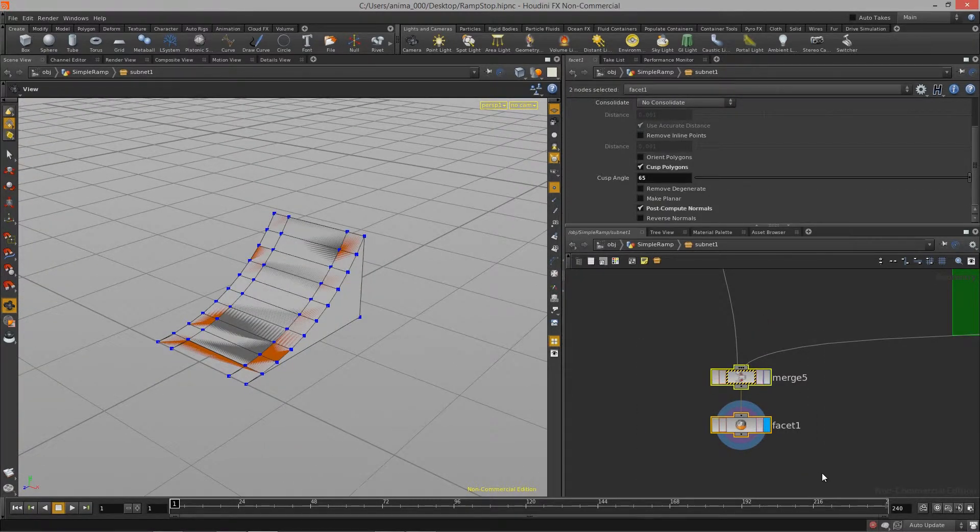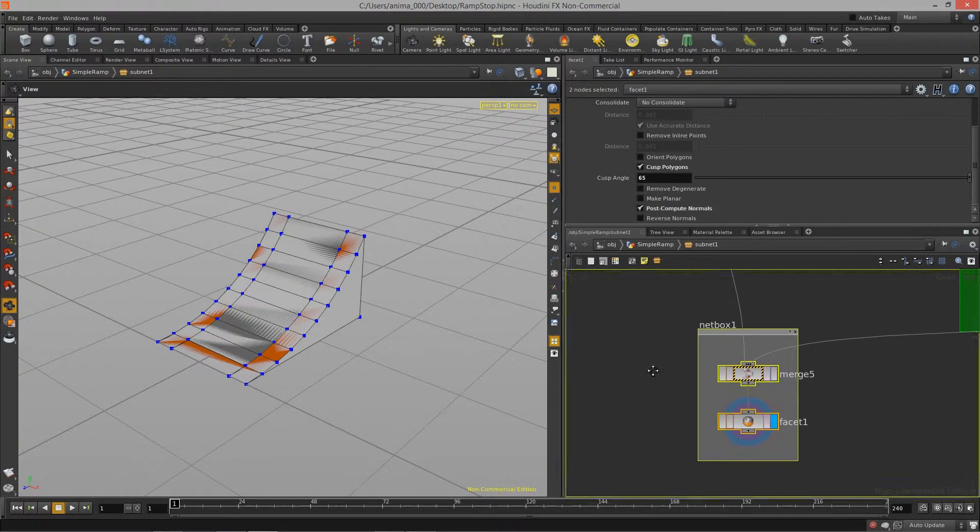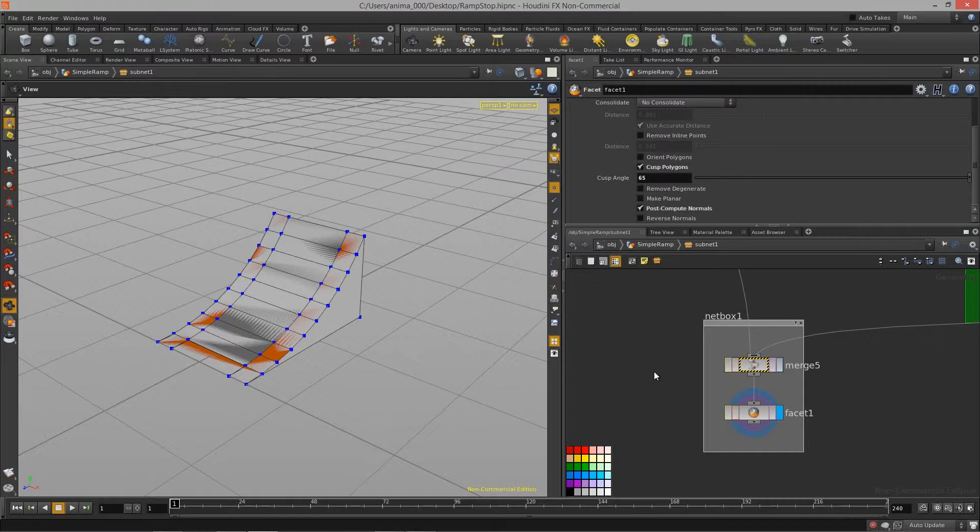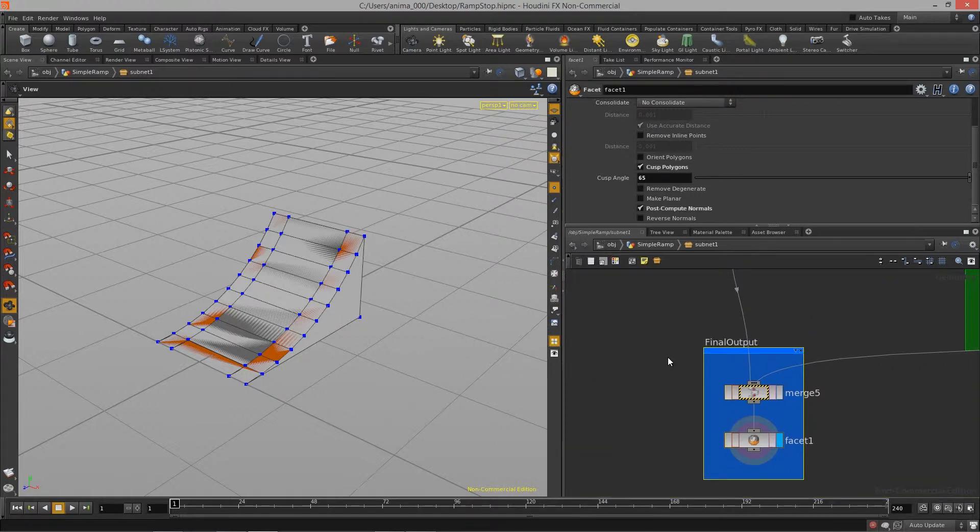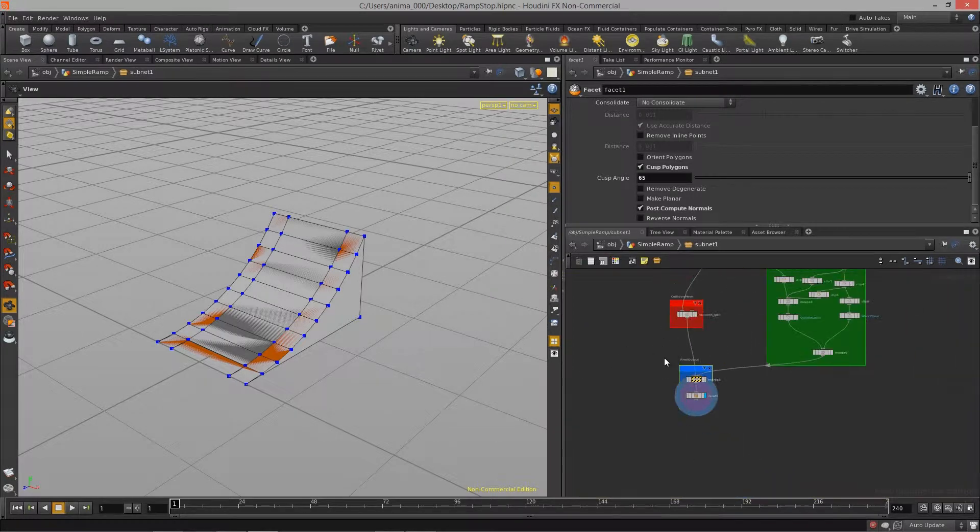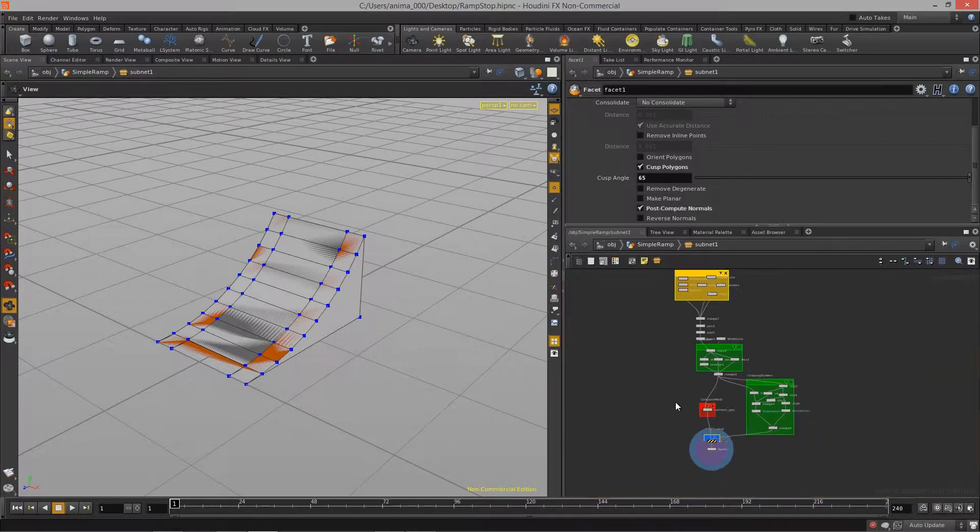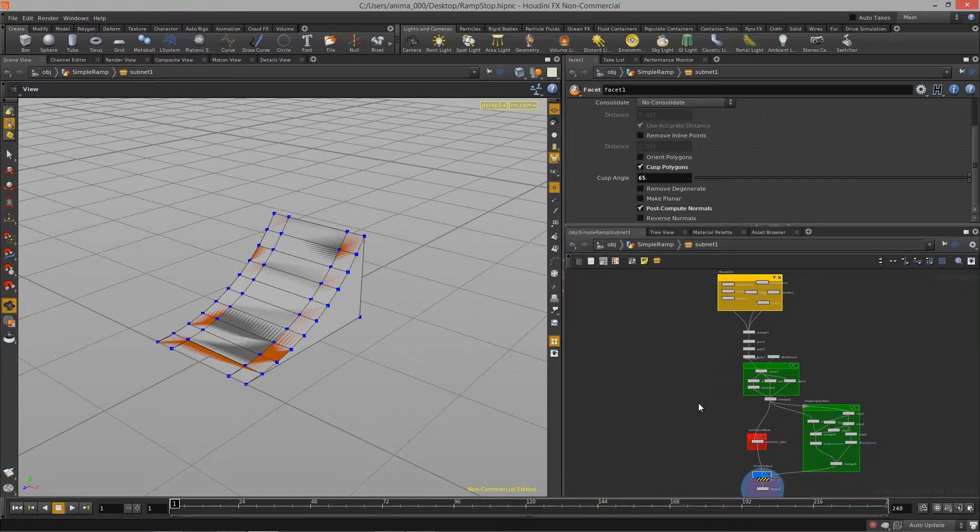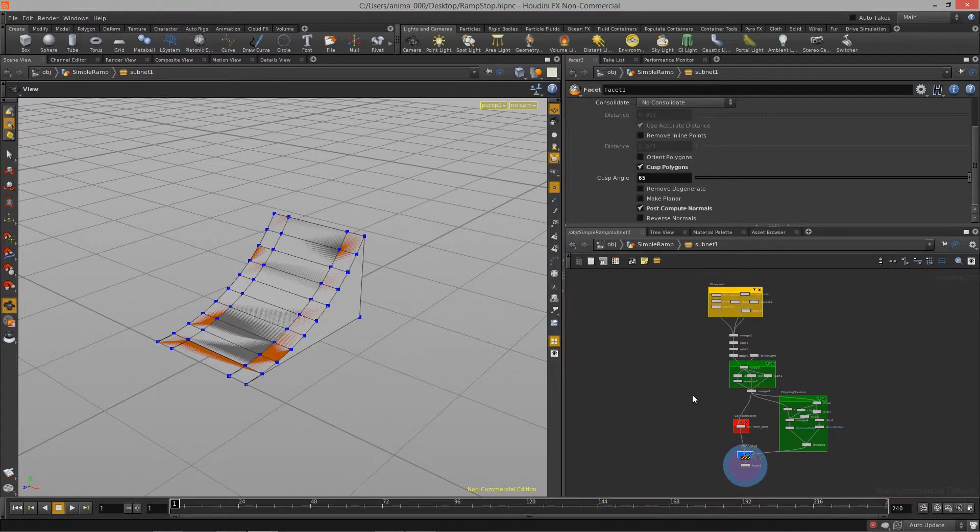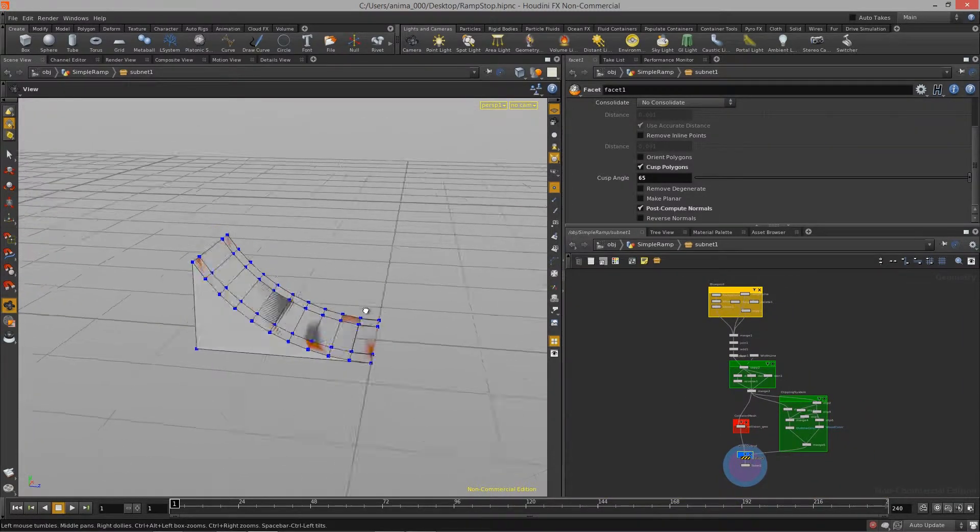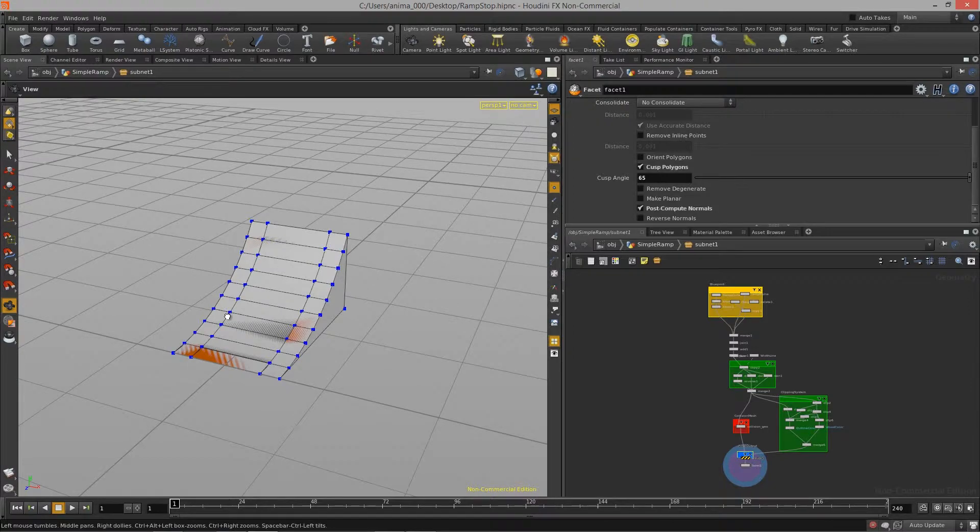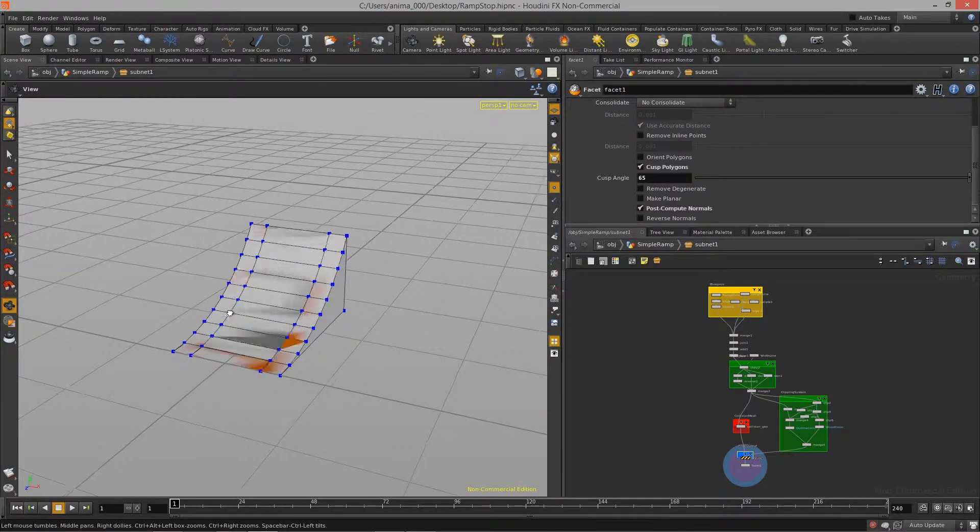And then I'm going to put a net box around this guy. And I always like to make my final output blue. I'll just call this final output. And that is pretty much the graph. We are now ready to actually import this into unity.